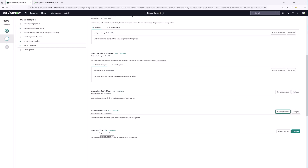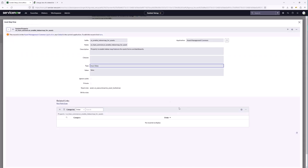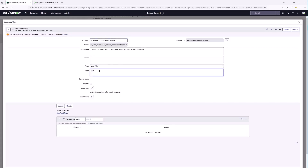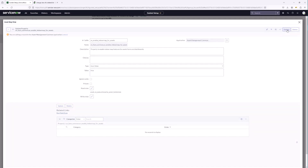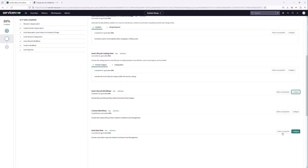Finally in this section, we have the asset map view for indoor mapping. This feature allows you to visualize your workspace — buildings, floors, cubicles. By default it is set to false, so we're going to click to edit the record, update it to true, and save. That takes care of the first portion of the guided setup.